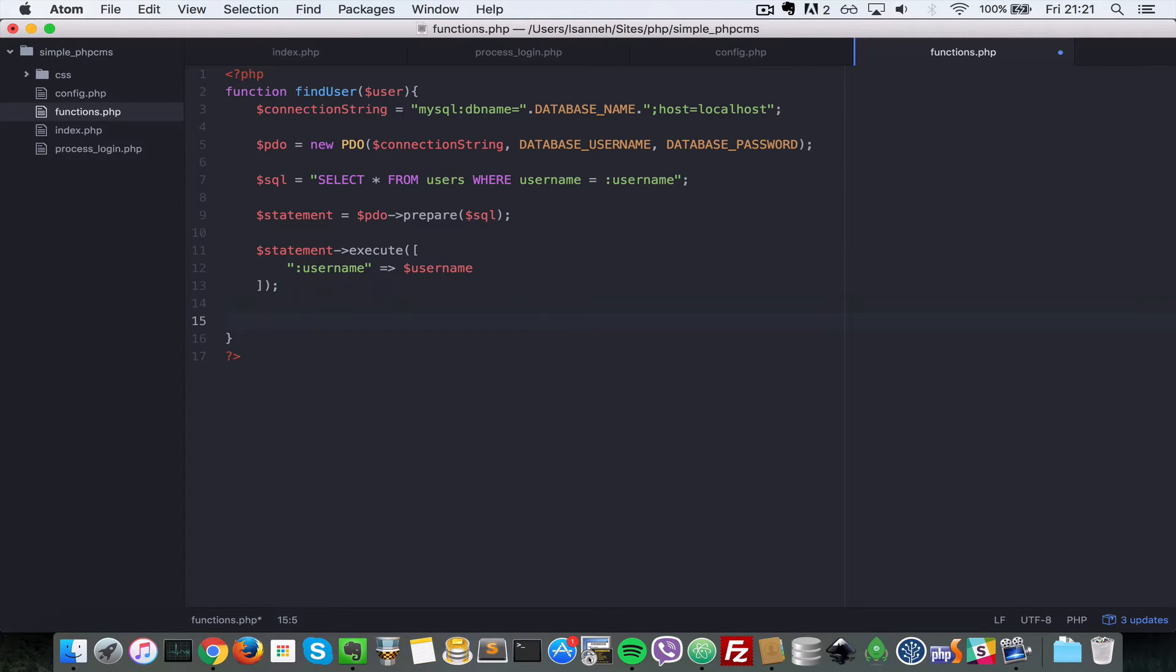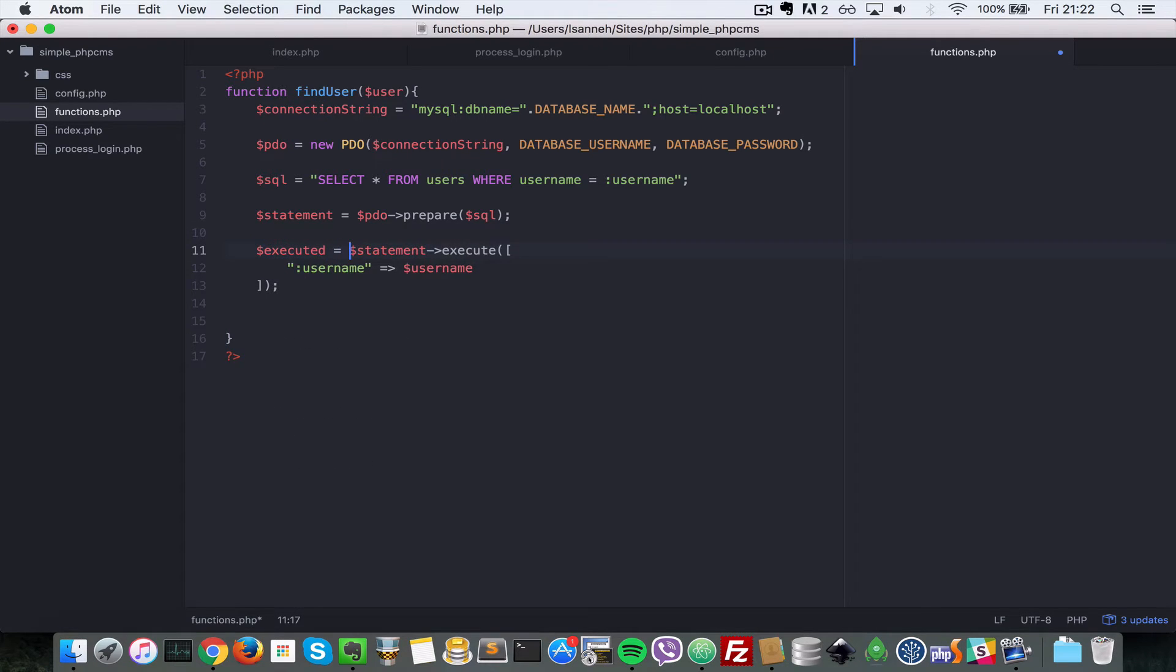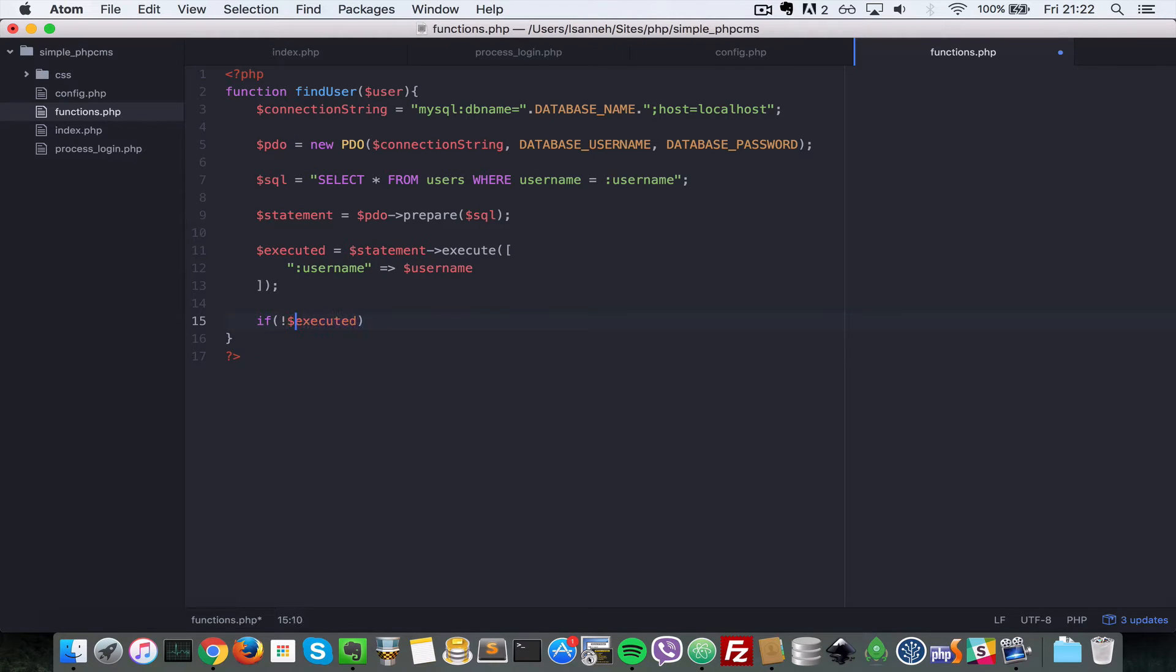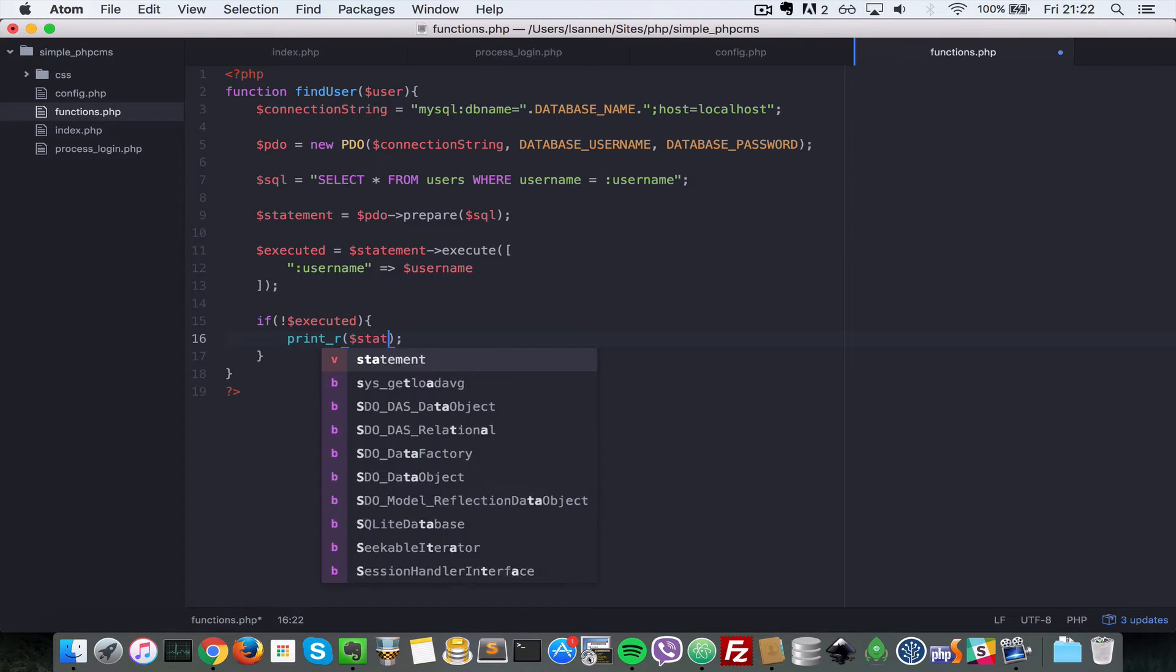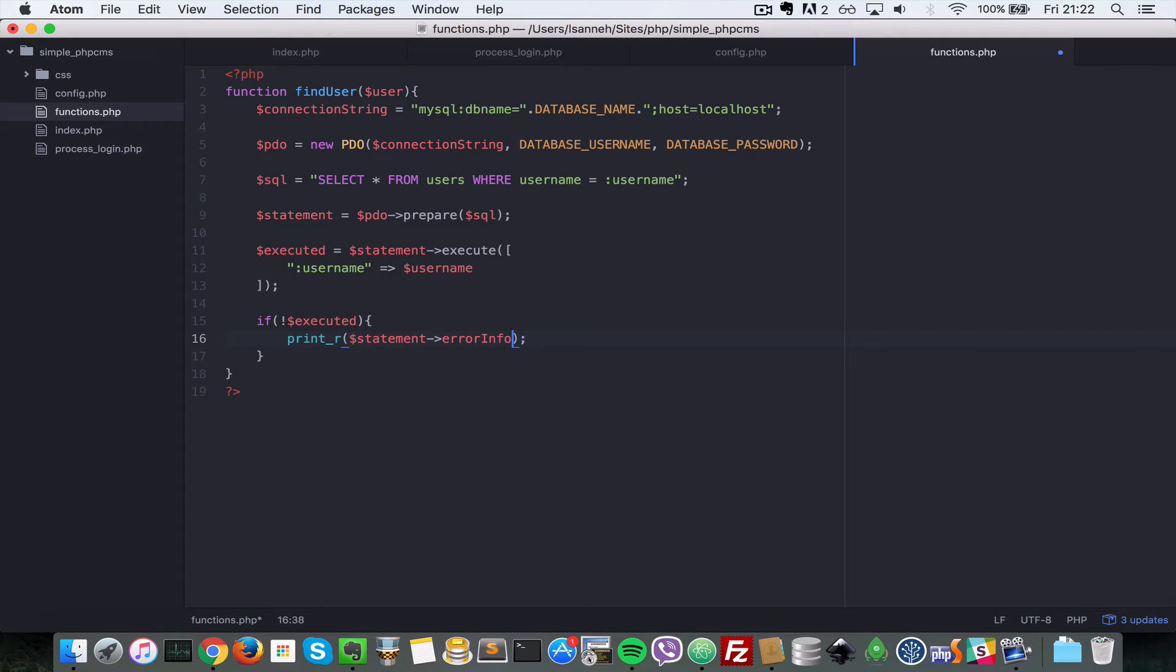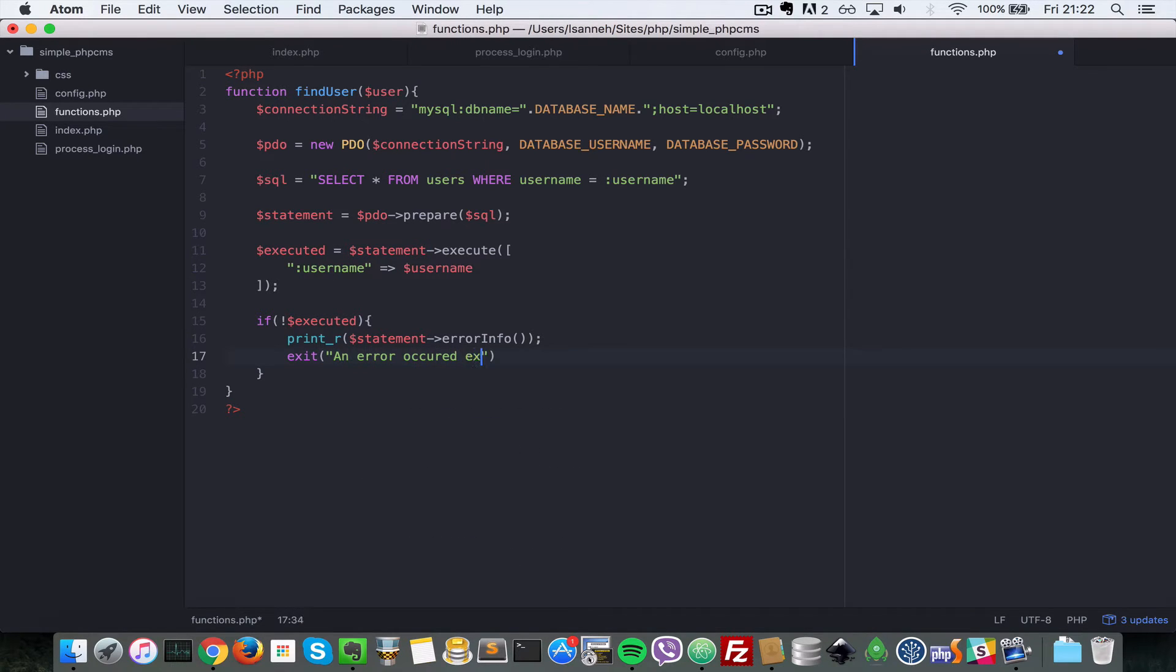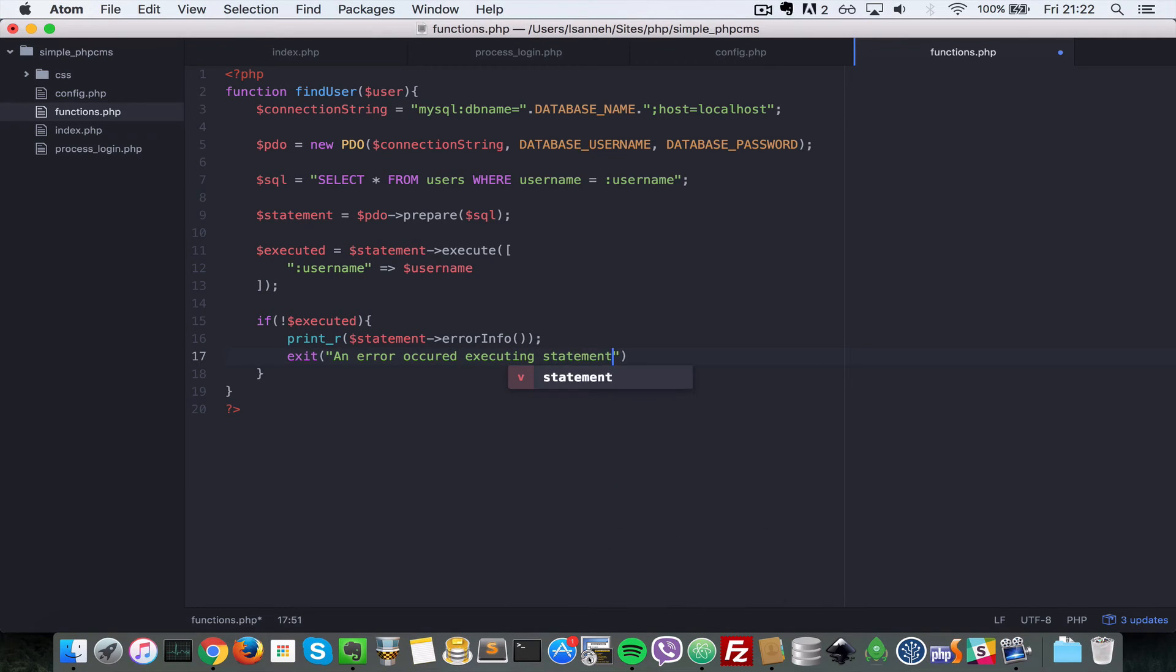So next what we want to do is we want to check where this statement here was executed. So let's store it in a variable here called executed. So this will be true or false based on whether the execution happened properly. So let's say if not executed, so we have to do a dollar sign there, if something went wrong, let's print R, and then let's do statement and then let's call that error info on that object there. And then let's do an exit, an error or code execution statement.